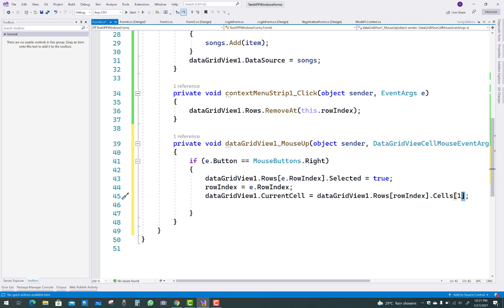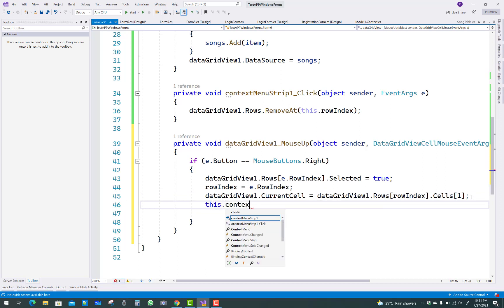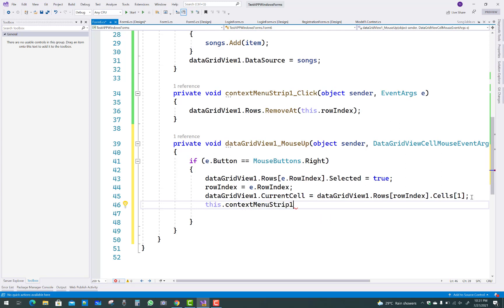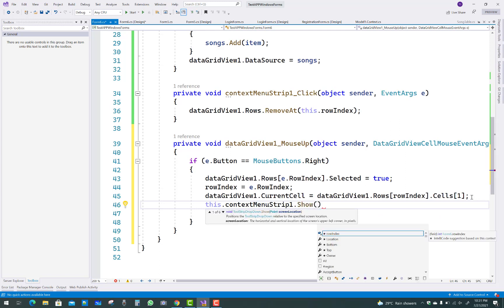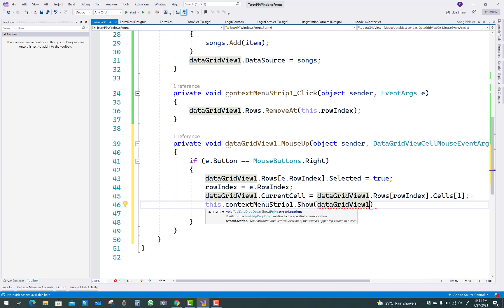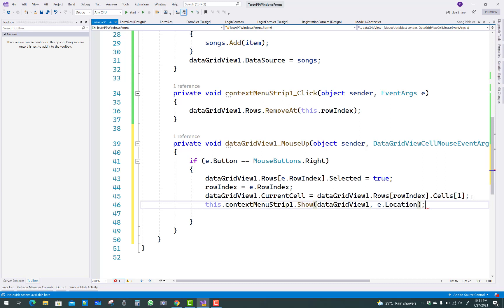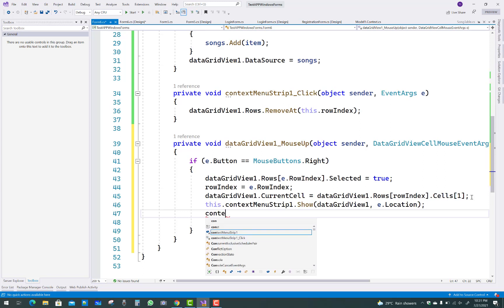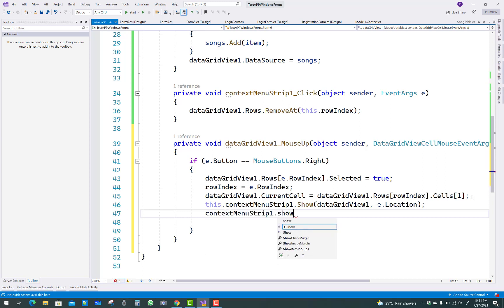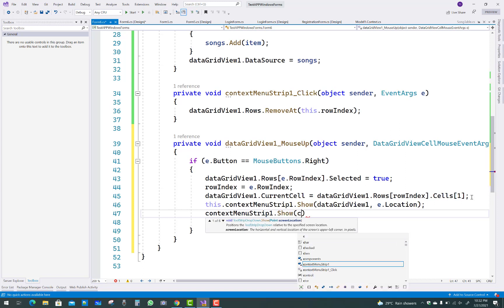After that, initialize rowIndex: rowIndex = e.RowIndex. Then set dataGridView1.CurrentCell equals dataGridView1.Rows[rowIndex].Cells[1]. After that, show the context menu: this.contextMenuStrip1.Show(dataGridView1, e.Location), and also contextMenuStrip1.Show at the cursor position.